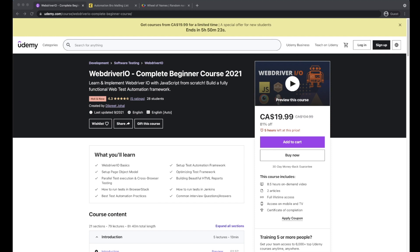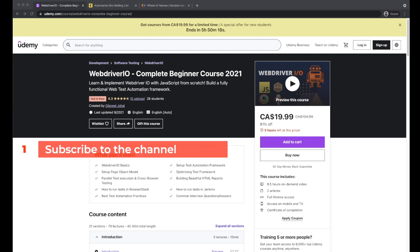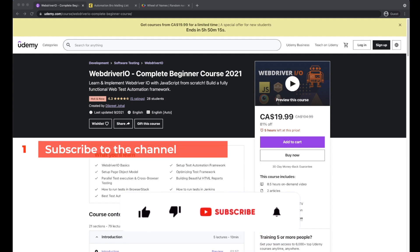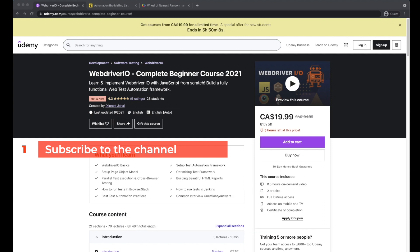So once again for those of you guys that missed that video, to be part of the webdriver.io course giveaway, you need to be a subscriber of this channel. So if you aren't subscribed yet, make sure to click on the subscribe button now and also click on the bell icon to get notified of all the updates.